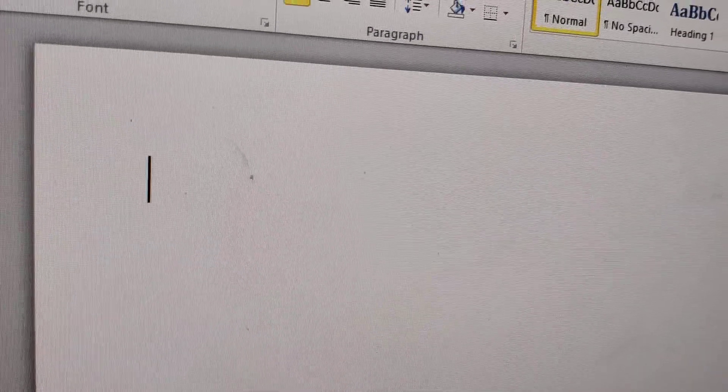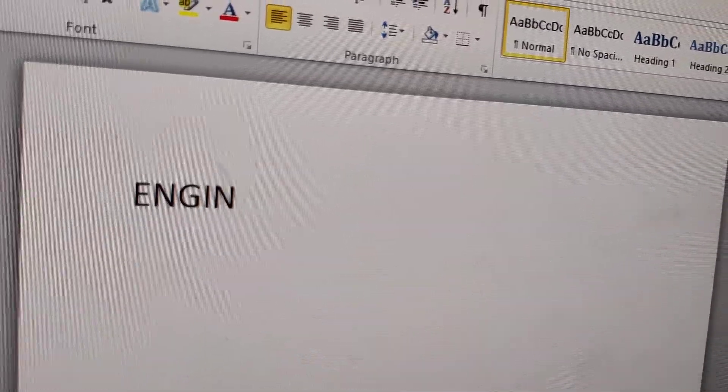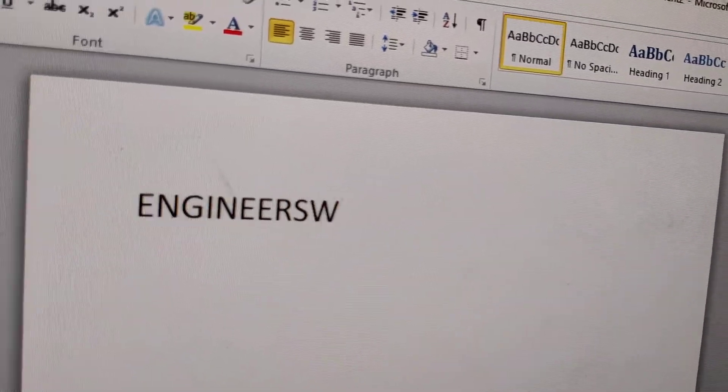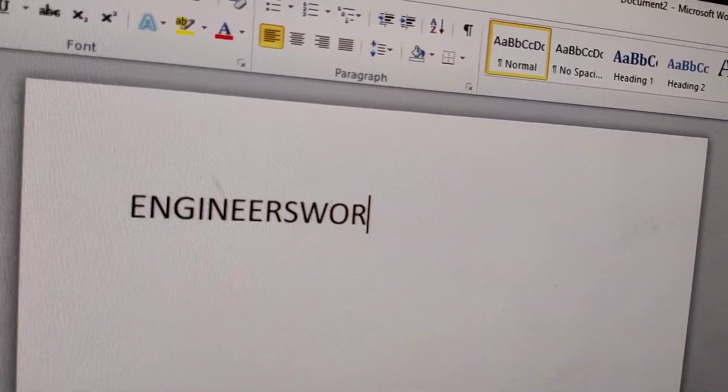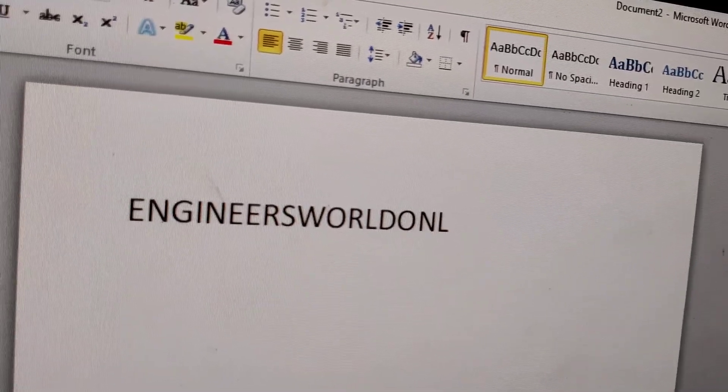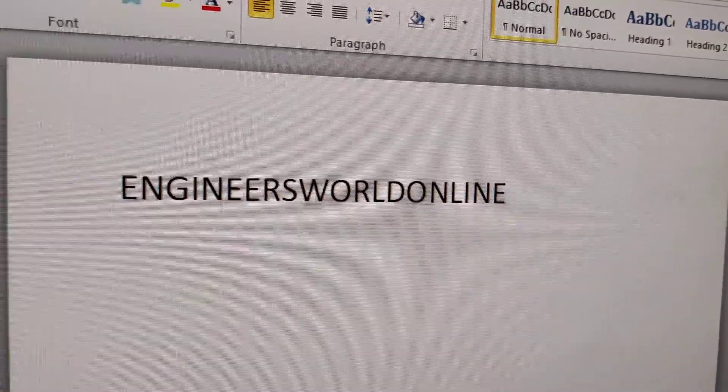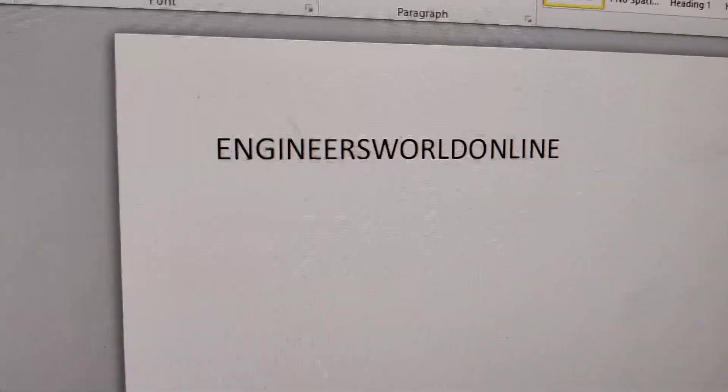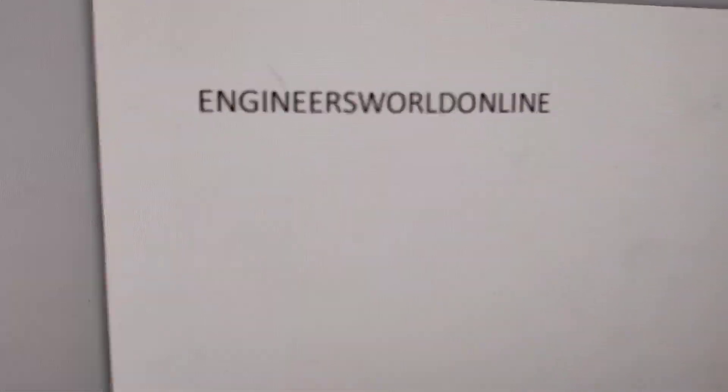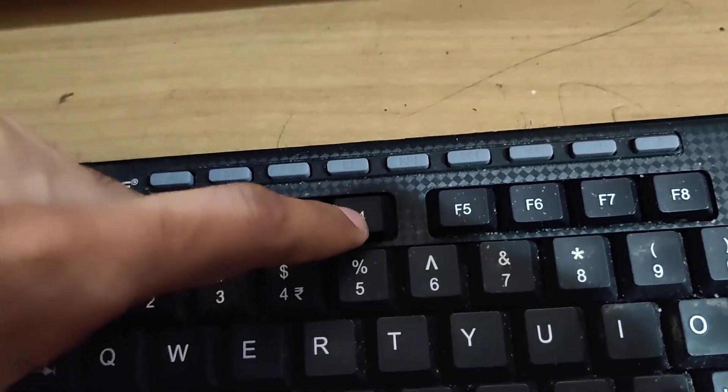Okay, I'm going to type here Engineers World Online. And in my keyboard, I am going to press the F4 key like this. Again, you can see that it is repeated.